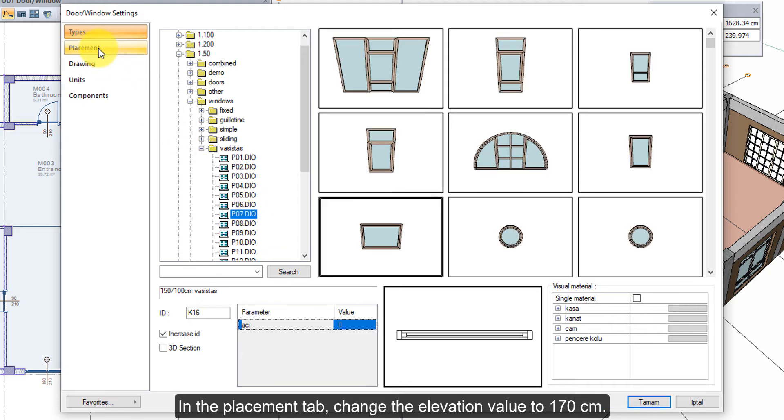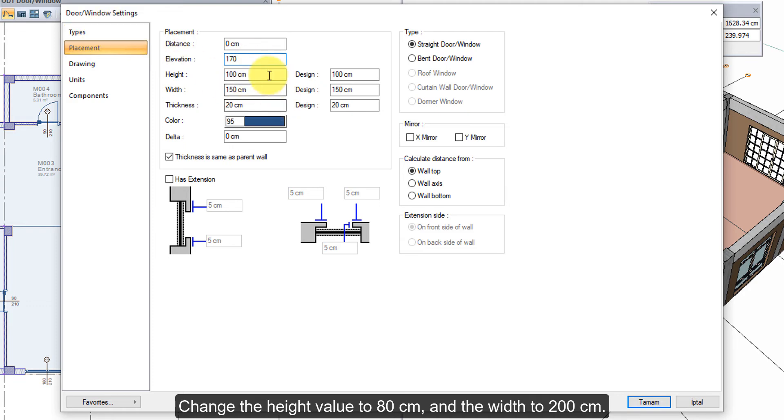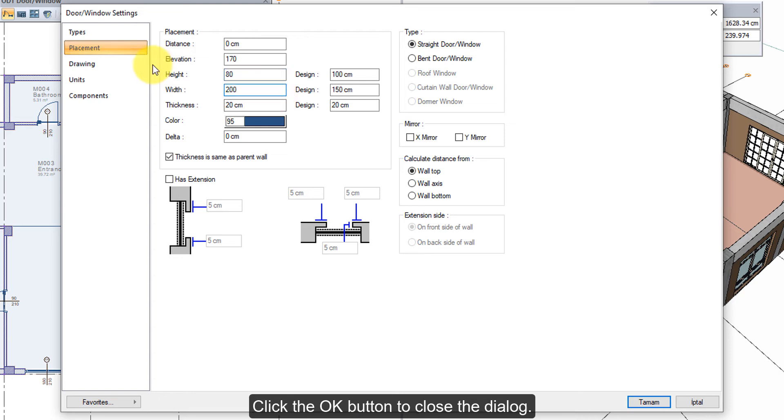In the Placement tab, change the Elevation value to 170 cm. Change the Height value to 80 cm and the Width to 200 cm. Click the OK button to close the dialog.